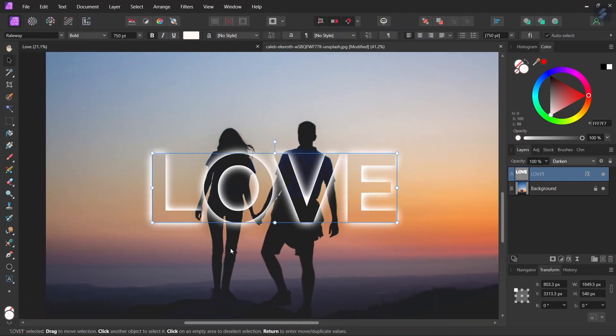Alright, so I hope you've enjoyed this tutorial and you learned something from it. If you did, don't forget to like and subscribe for more Affinity Photo tutorials in the future. And until then, see you next time, bye!